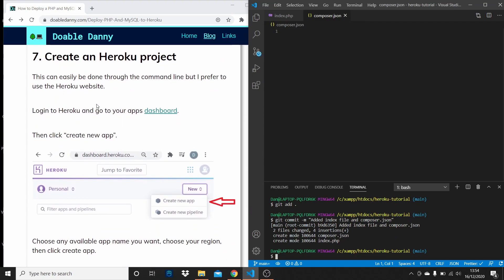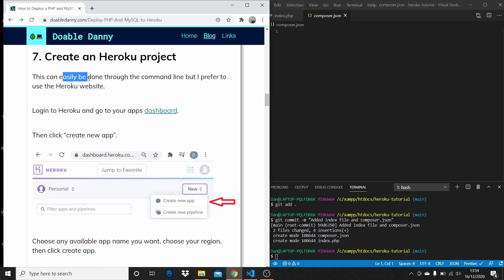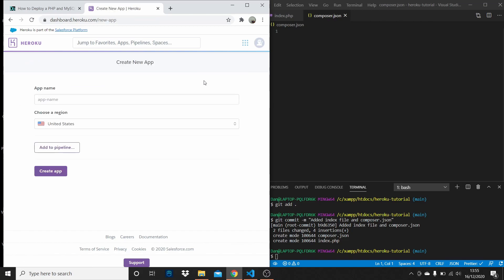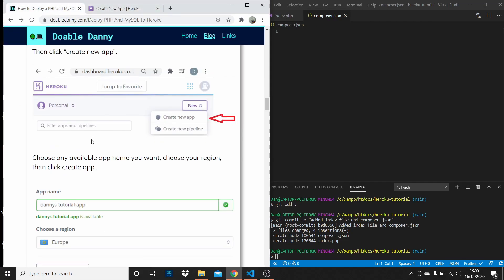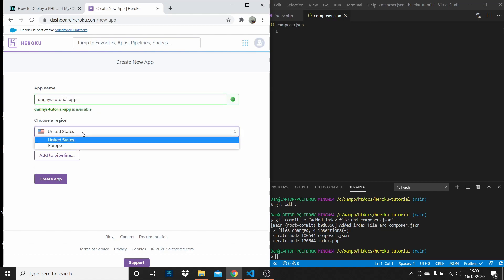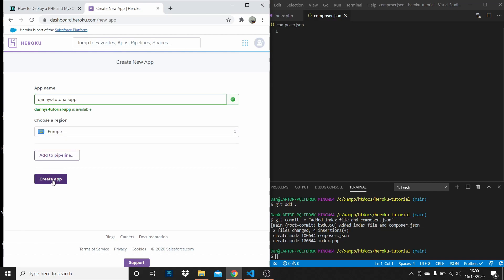Now for the Heroku stuff — we need to create a Heroku project. A lot of people do this through the command line, but I prefer to use the Heroku dashboard. Log into Heroku, go to your apps dashboard, and click Create New App. I'm going to call it Danny's Tutorial App, select Europe since I'm in Europe, and click Create App.